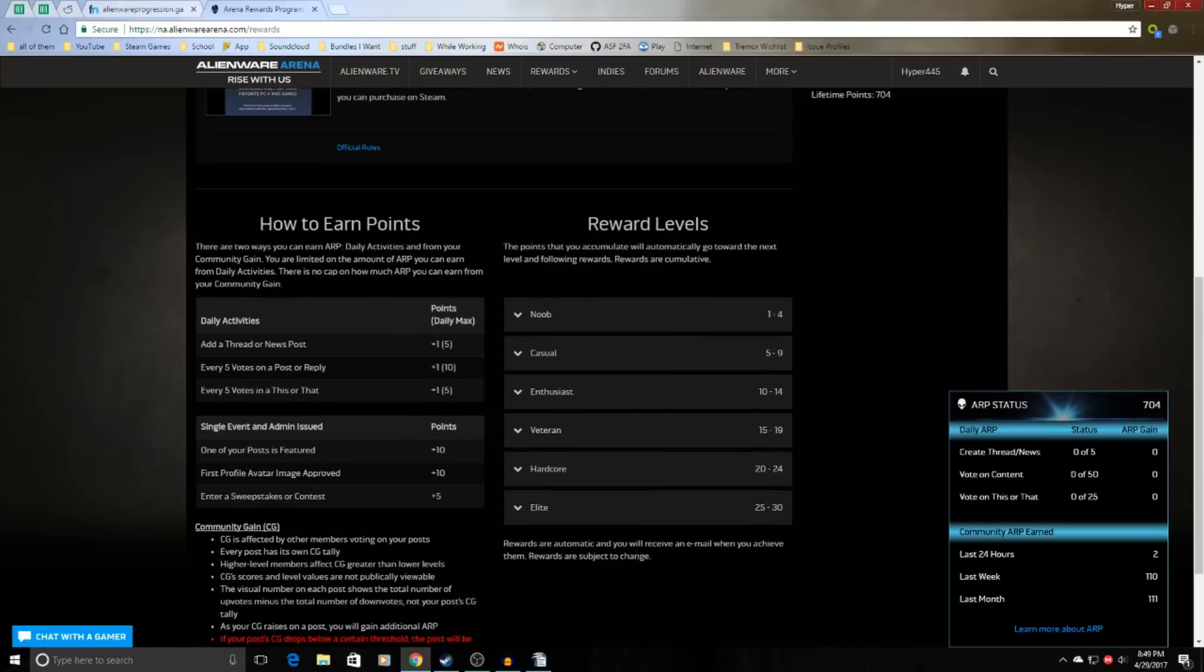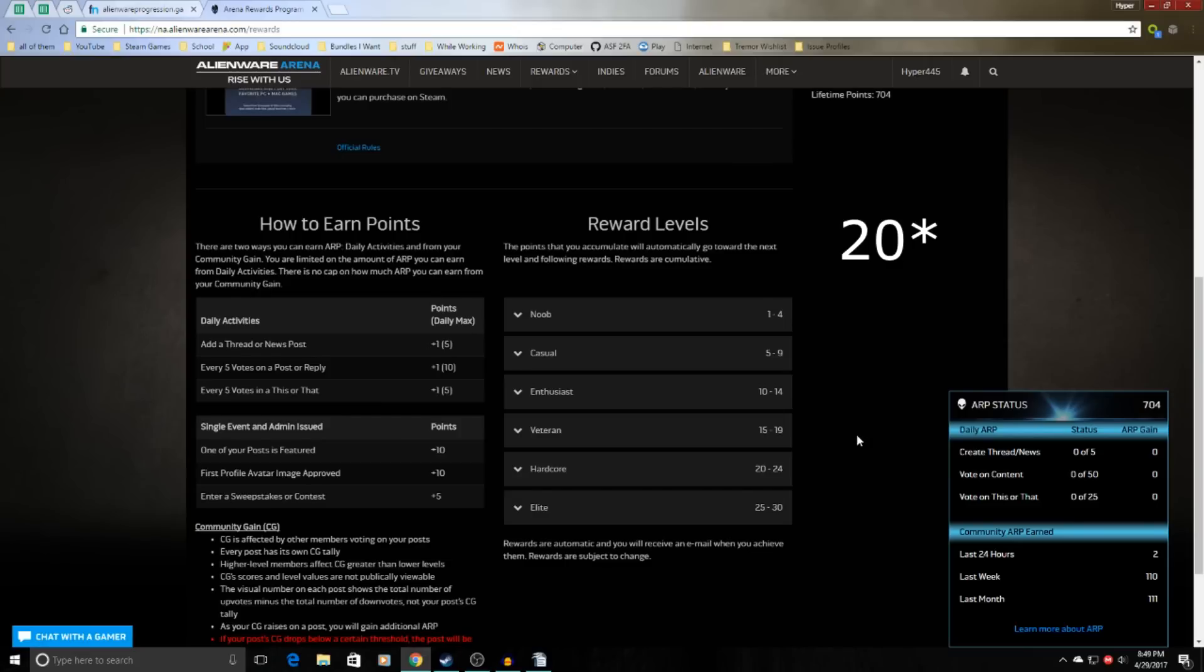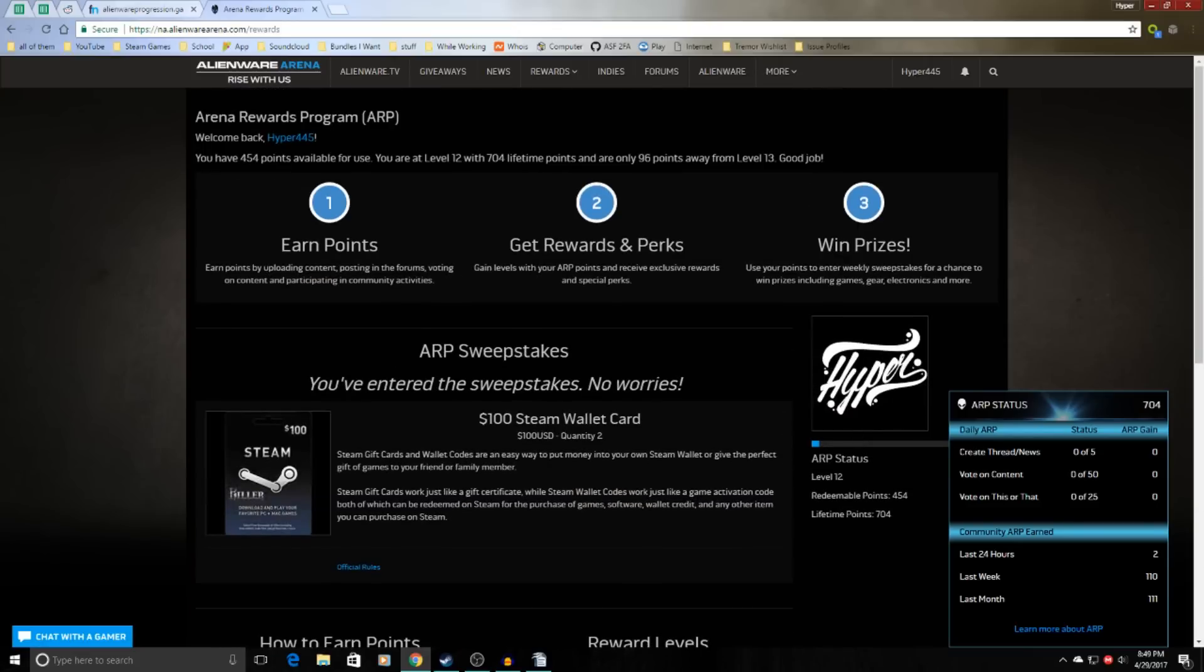There are three tasks that you can do every day that will earn you up to 15 ARP, which is a pretty decent amount.